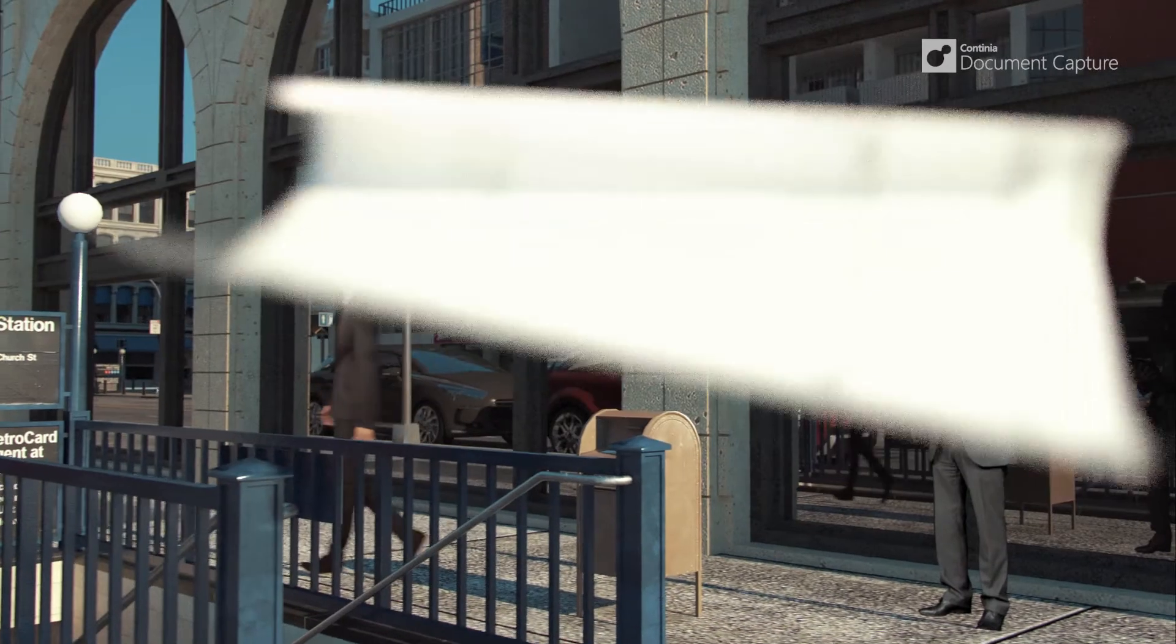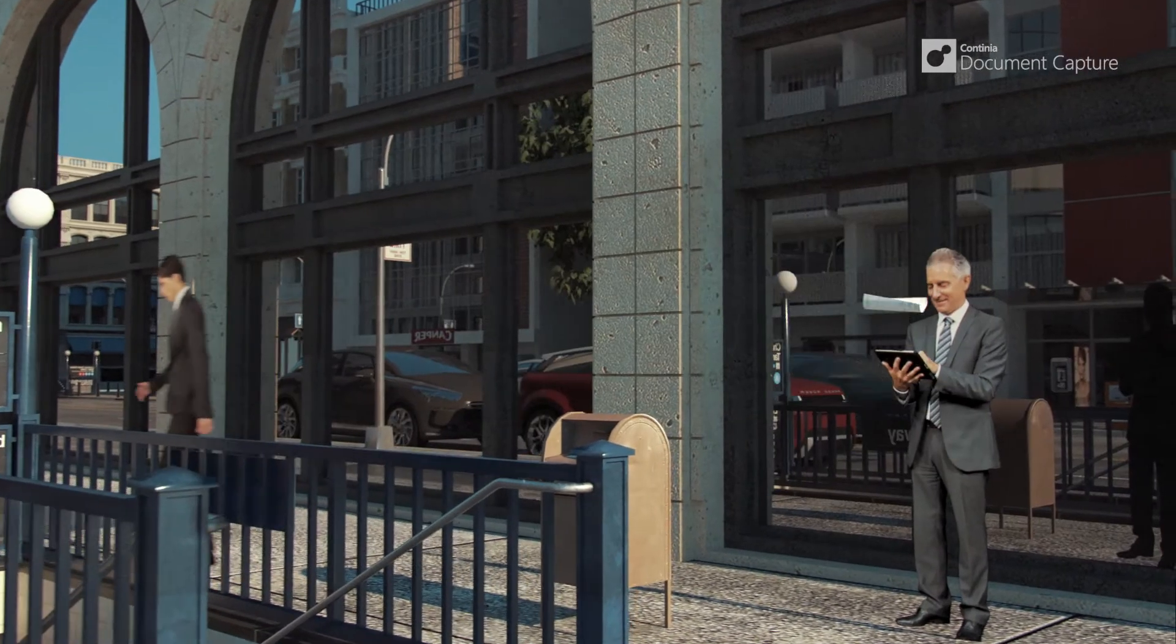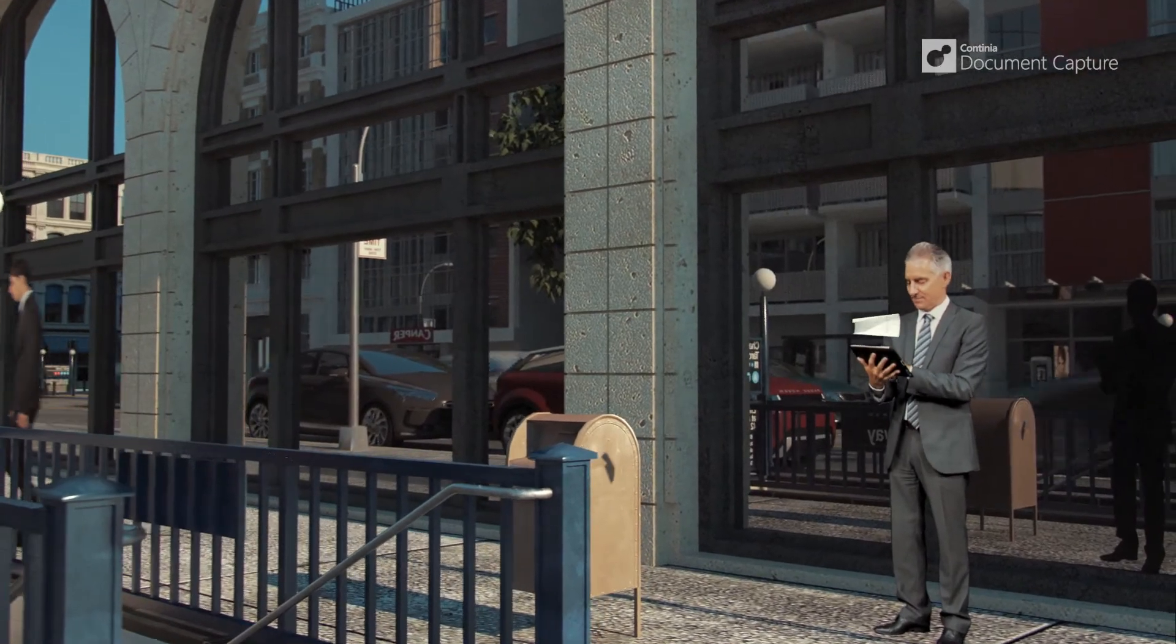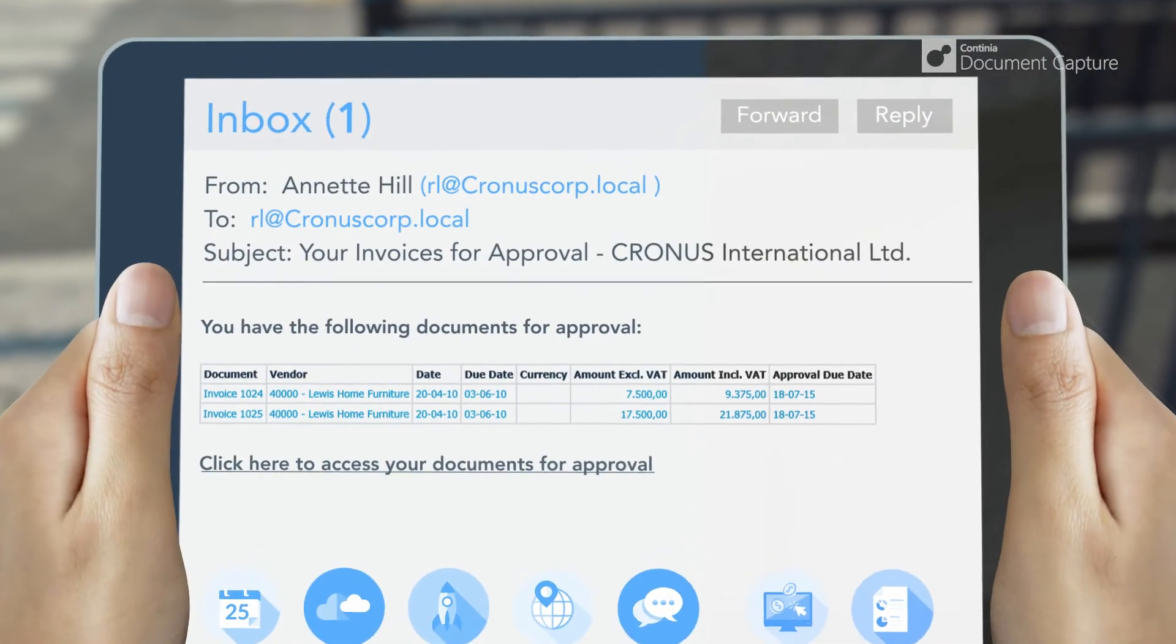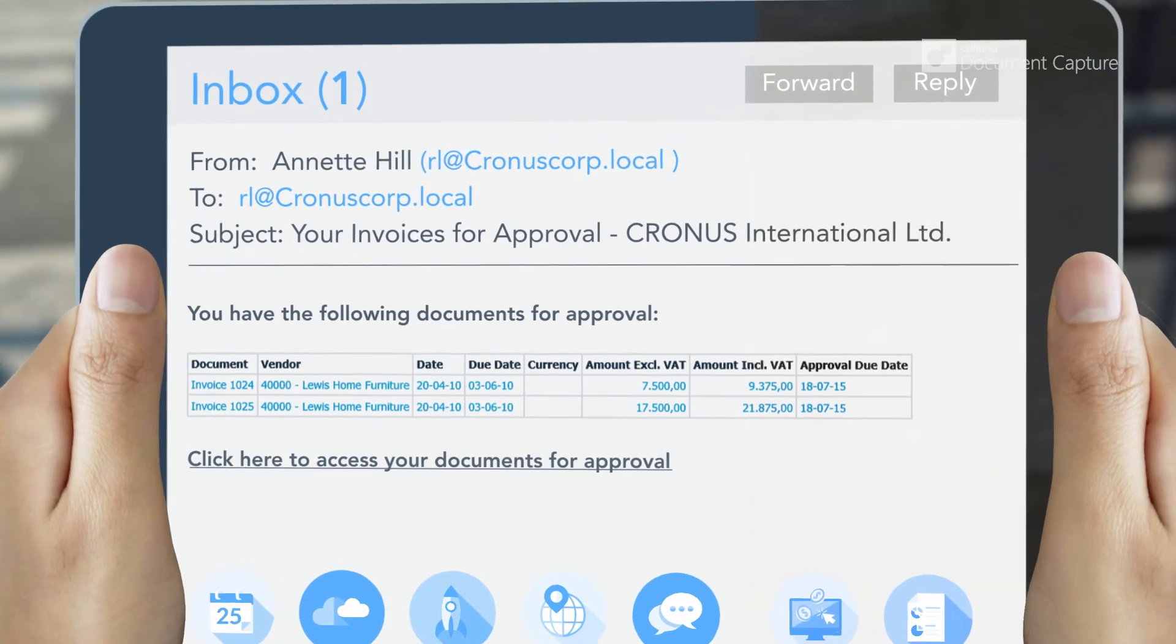When an invoice requires attention of an approver, the user will receive an email containing a link to the invoices up for approval.